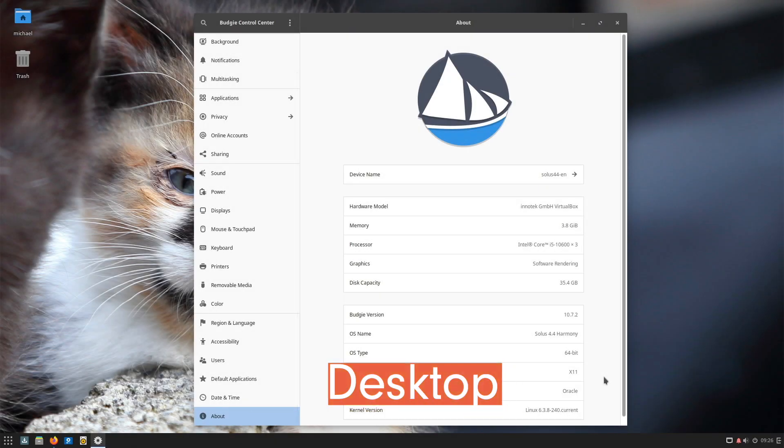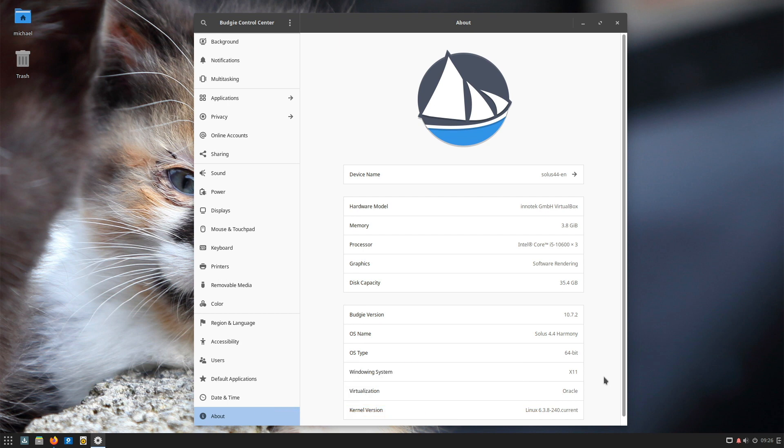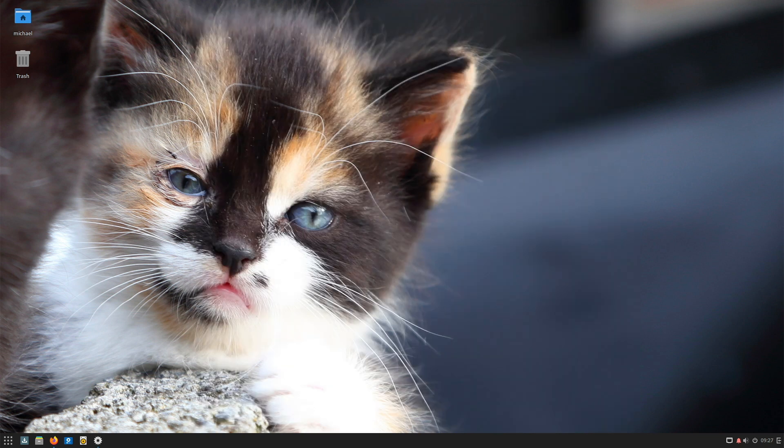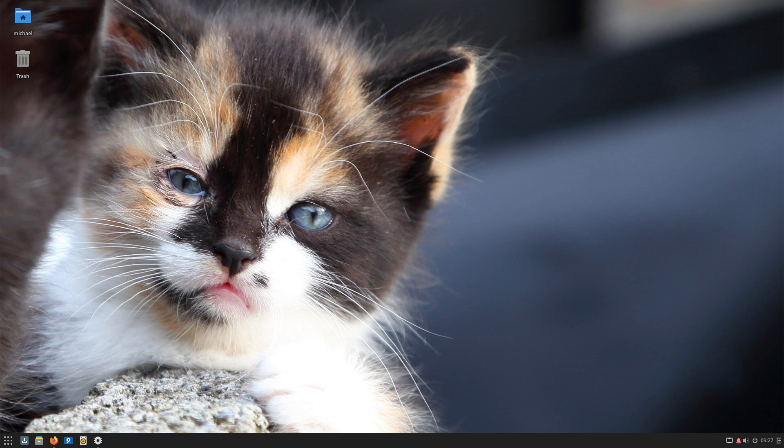At the time of creating this video, Budgie desktop 10.7.2 was available. As mentioned before, Solus had constitutional problems to solve. For this reason this Budgie version comes with few revolutionary innovations. Rather this version is limited to necessary bug fixes and close security issues. The desktop concept is not new. It is based on Windows 10 designs.